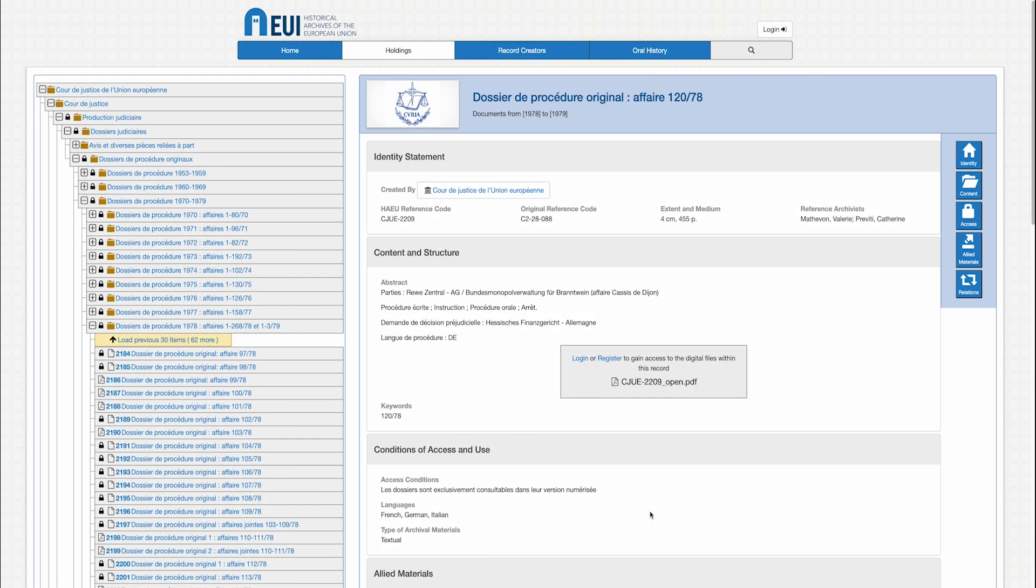To access archival documents, it is necessary to register as a user of the historical archives. Registration is necessary if you wish to download files from the database, and you must also register to consult documents or other materials in the reading room in Florence.